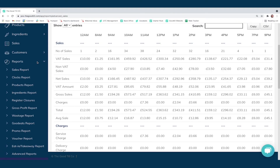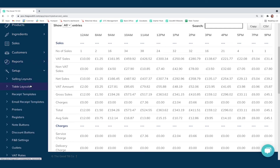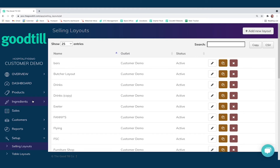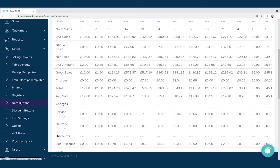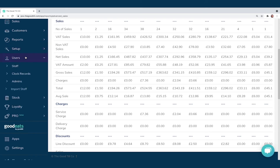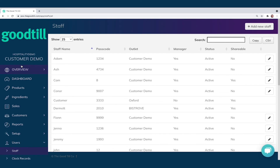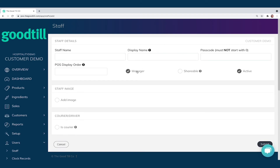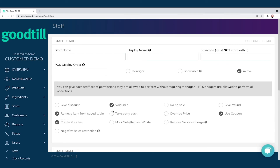Next up is the Setup tab, which has a range of options including selling layouts, table layouts, receipt templates, email receipt templates, note buttons, discount buttons, and so on. Then we have the Users tab — clicking into Staff, I can see all active staff with their name, passcode, assigned outlet, and manager status. Clicking 'Edit' at the top right, I can make someone a manager with full system access, or cherry-pick exactly what they can or cannot do. I can also make them shareable across multiple outlets — perfect for a general manager operating across multiple locations.